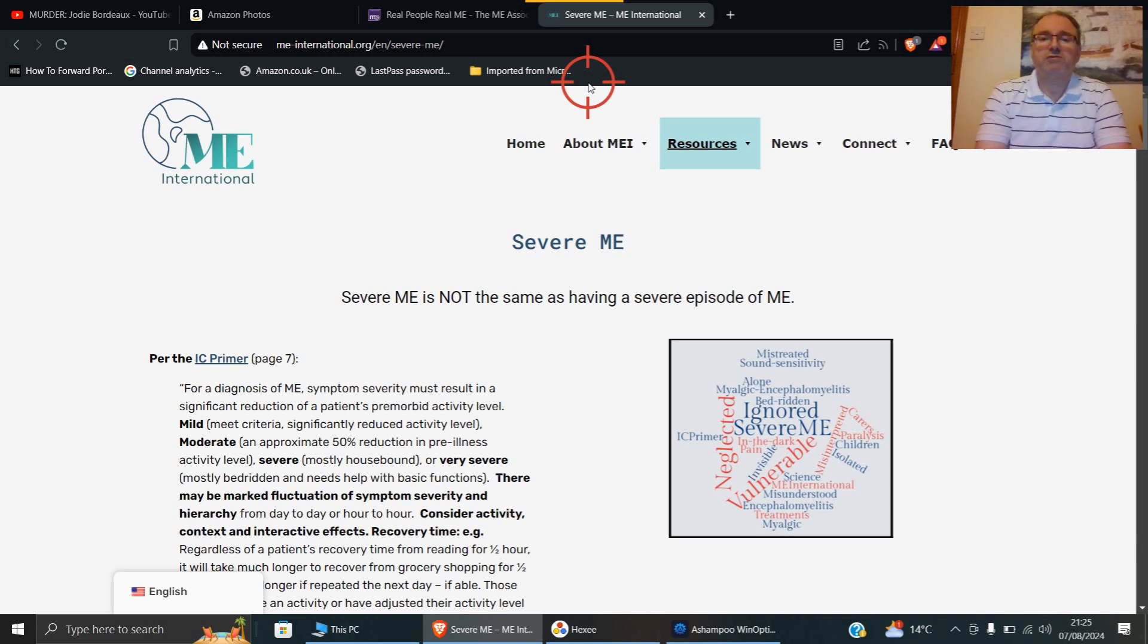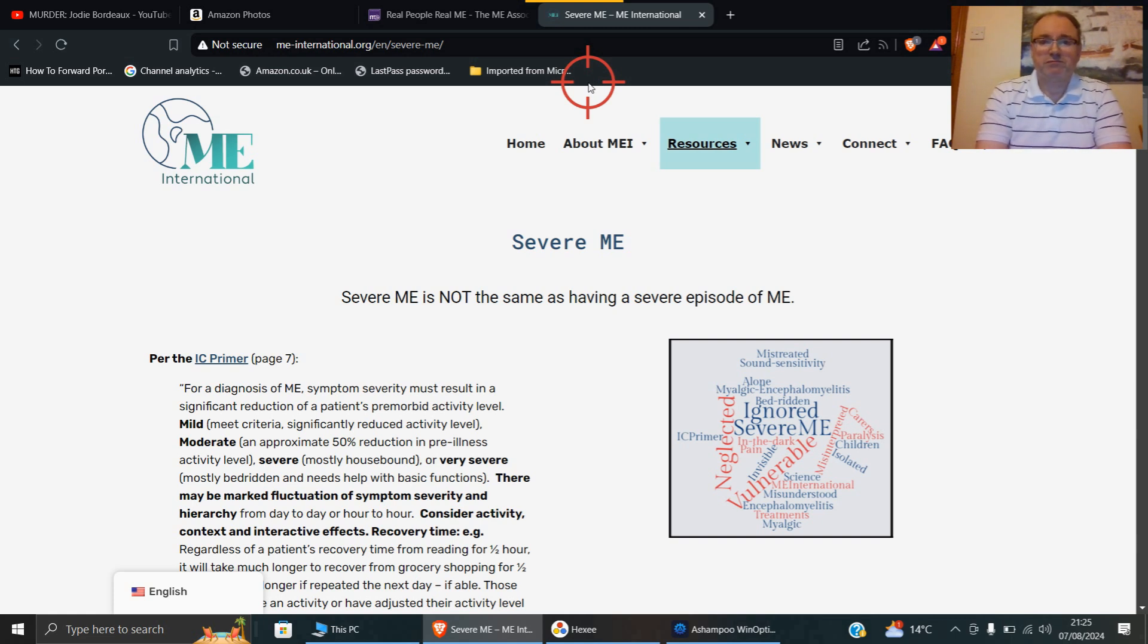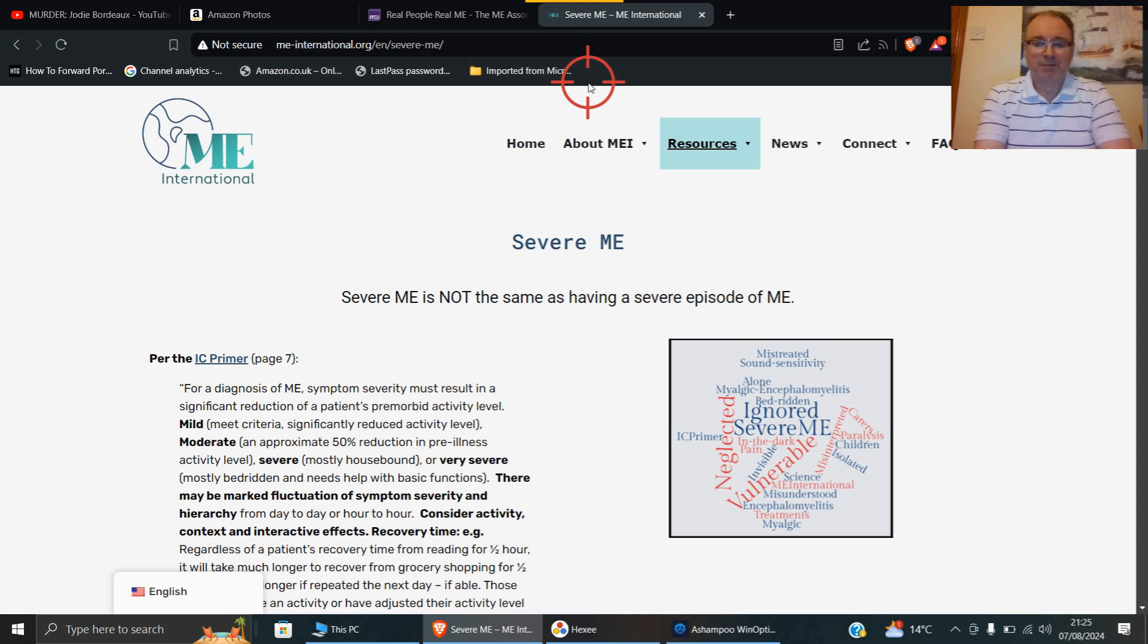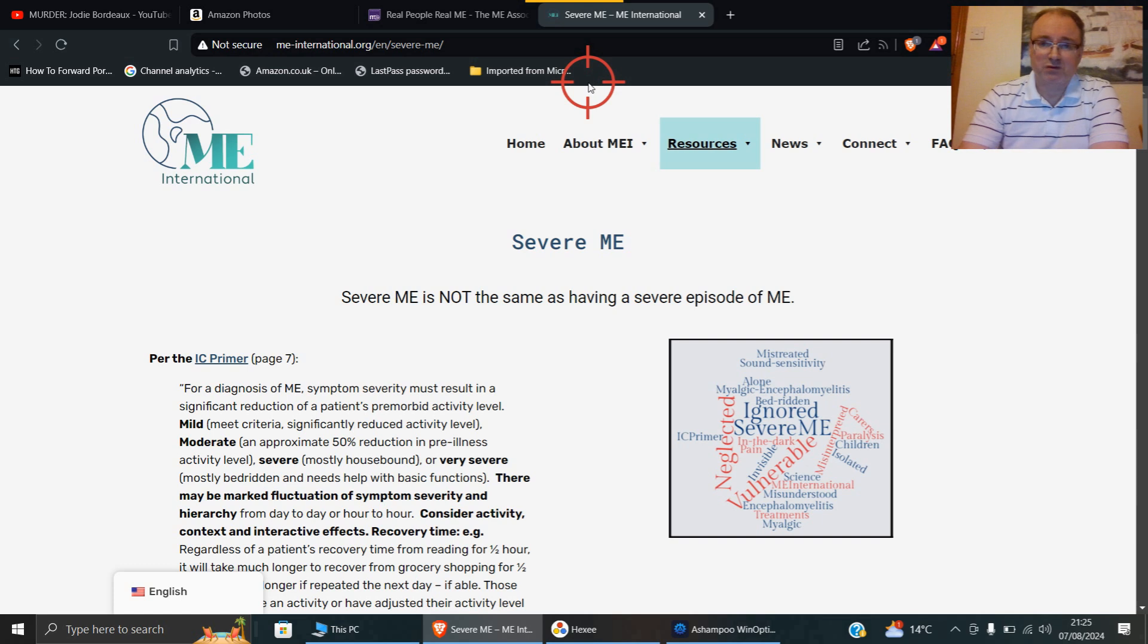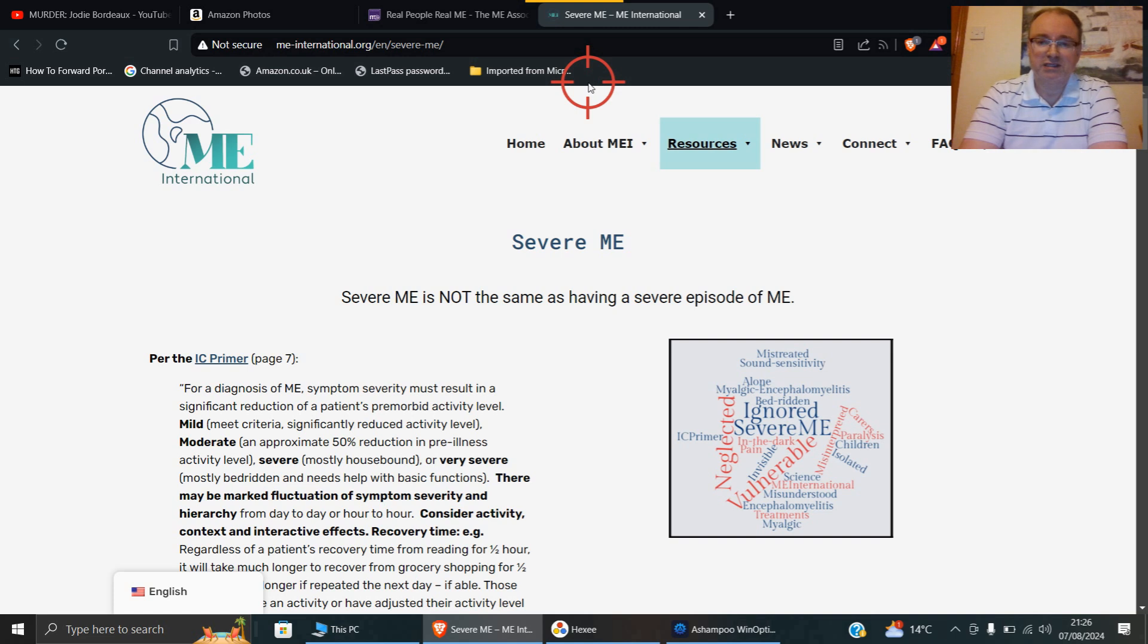A lot of people say, well, if you can't see it on a test, then maybe it doesn't exist. We can't see old age on a test either, but nobody doubts that. Things like using a bedpan or a commode, can't wash properly, and a lot of people have to use wet wipes and things like that.